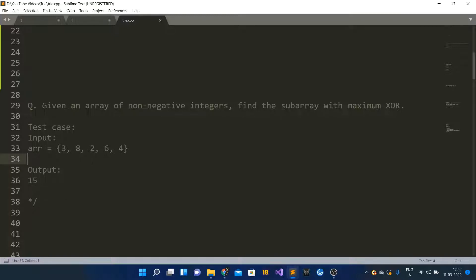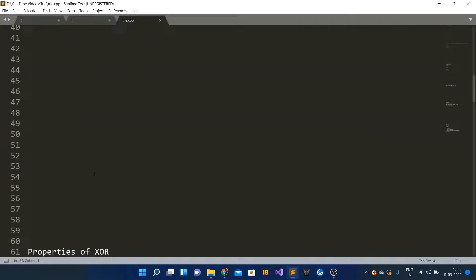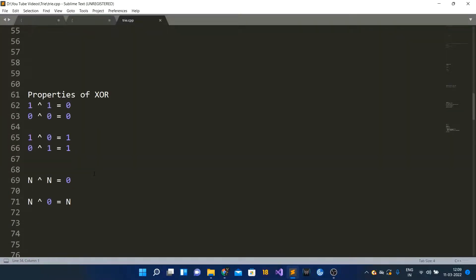If you XOR the sub-numbers 3, 8, 2, 6 present in this array, you get 15, which is the maximum XOR value — no other subarray gives a greater XOR value. The brute force way is straightforward: generate all subarrays, take the XOR of each, and find which gives the maximum XOR value. Time complexity is O(n²) where n is the length of the array, and space complexity is O(1).